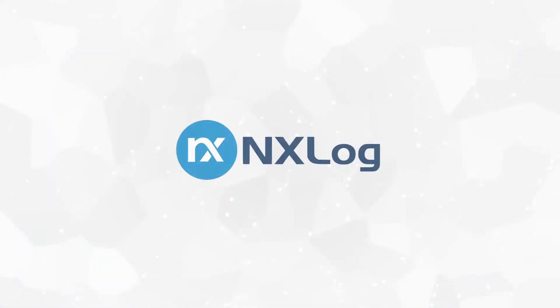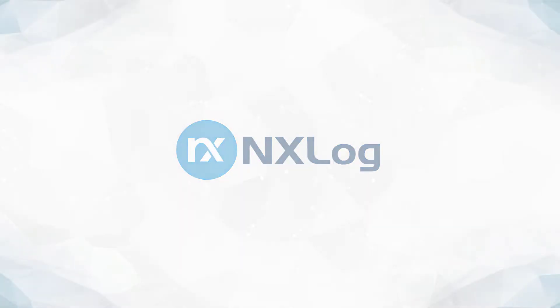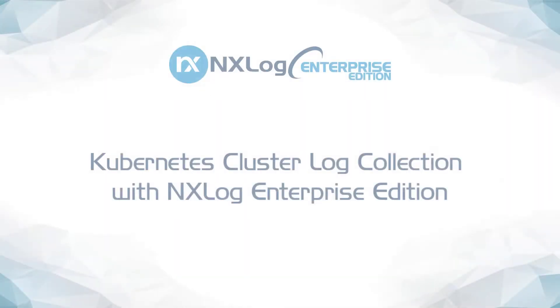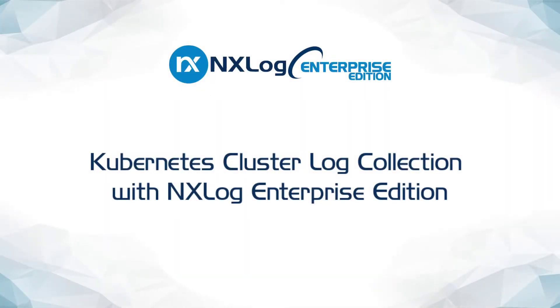Hello, my name is Josue Vargas and I'm an integration engineer with NXLog. In this video, we will discuss Kubernetes cluster log collection with NXLog Enterprise Edition.